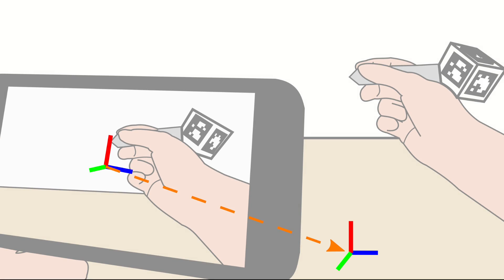Marker tracking, such as with Aruko, allows to track the position of the marker in relation to the camera. Combining both techniques enables us to track the position of the marker in relation to the surfaces.